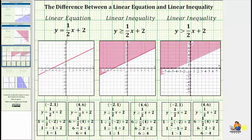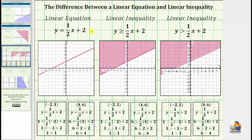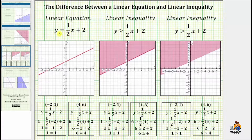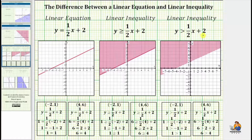Welcome to a video that will discuss the difference between a linear equation and a linear inequality in two variables. Notice how we have one linear equation shown here and two linear inequalities. The linear equation has an equal sign, while the linear inequalities have inequality signs or inequality symbols.